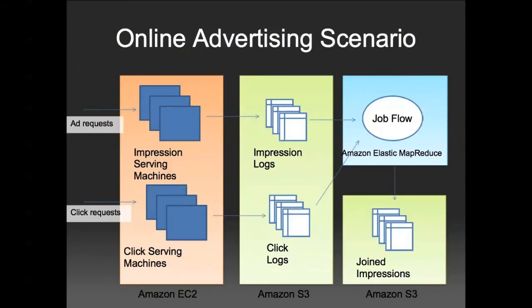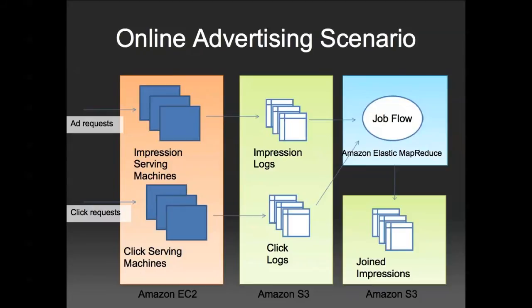For the purpose of this demo, we are going to use the example of an ad serving company. We have a fleet of ad servers running in EC2 which upload their logs to S3 every 5 minutes. These logs are stored in a Hive table. For example, we spawn an Elastic MapReduce job flow to join the two tables and store the result back in S3.